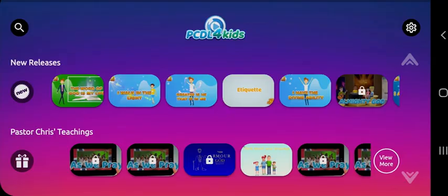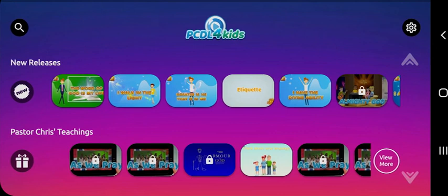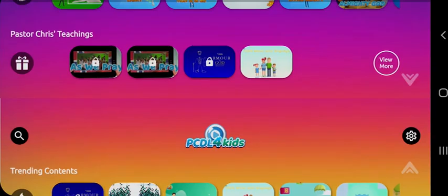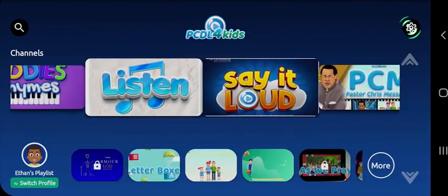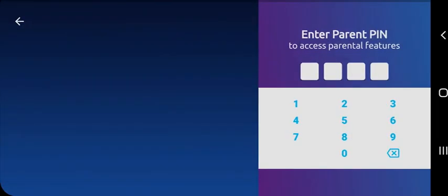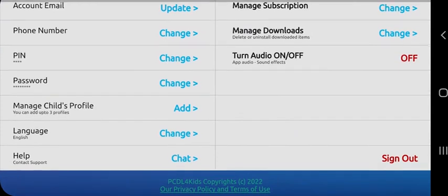Renew your subscription after the first free month at any time. You will not be auto-billed. For the parents and guardians, we've got you covered. We have some cool tamper-proof security features. Tap on the settings icon at the top right of the screen and input your registered PCDL4Kids 4-digit parent PIN to gain access to the parental control features.